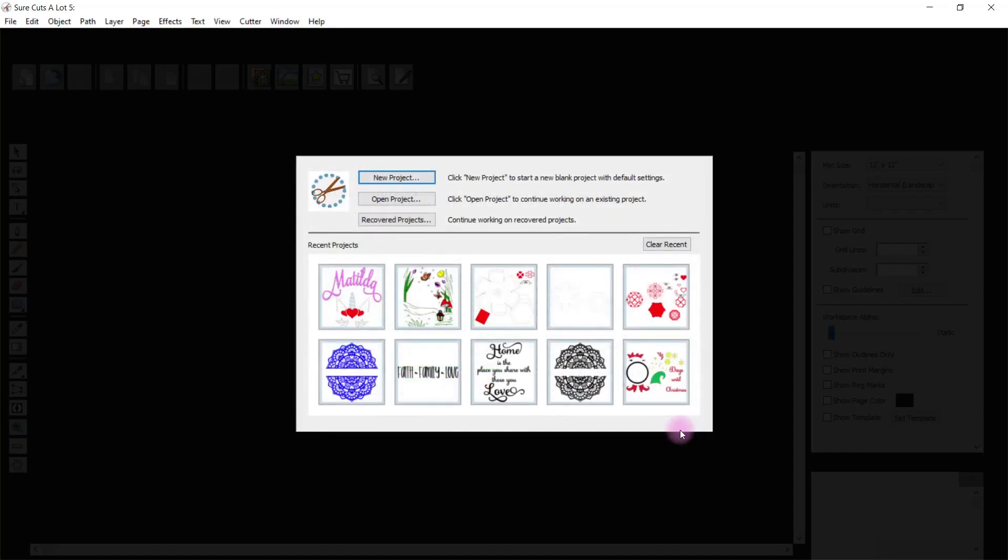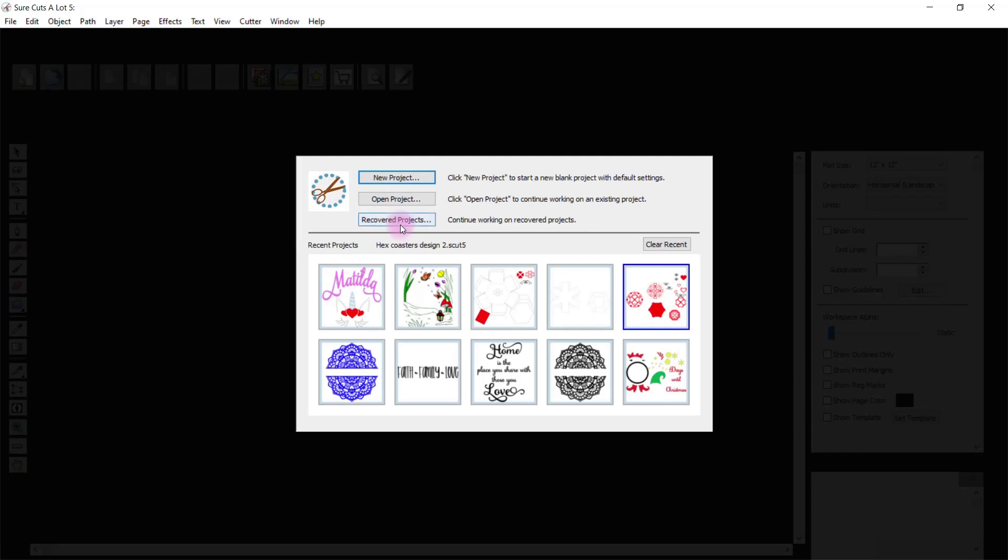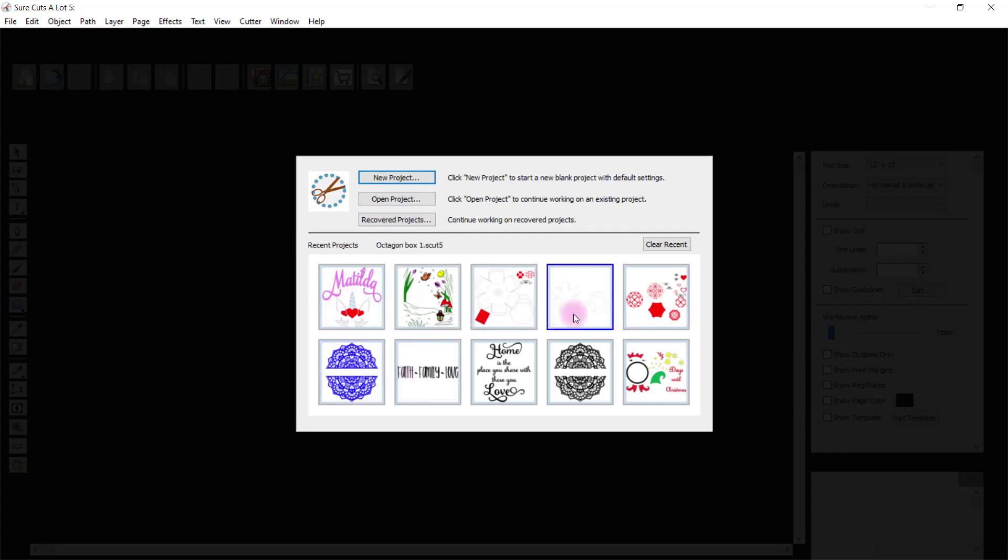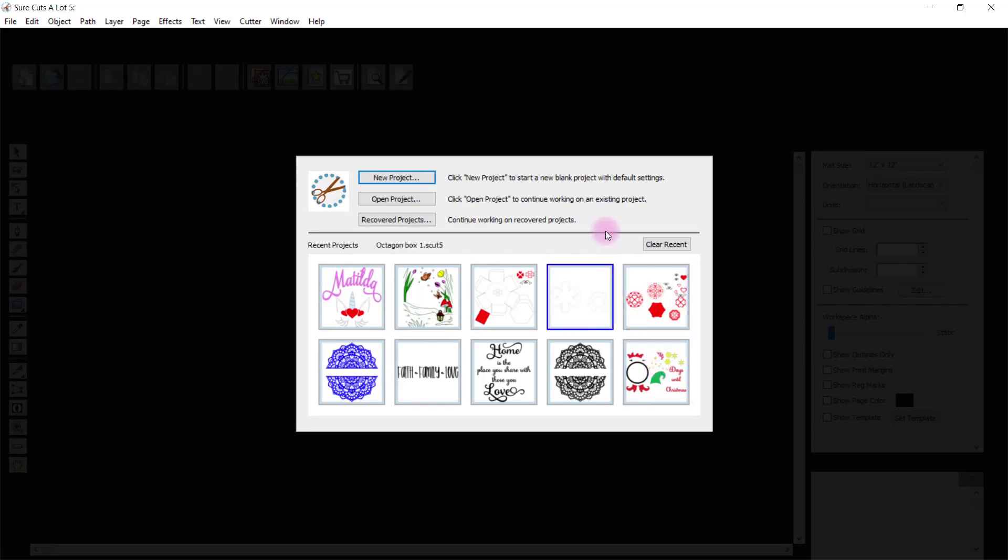This next screen is a normal screen that will come up each time and gives you the option of creating a new project, opening an existing project, or recovering projects. So if you have a crash or something, it will recover it. These are some of the recent projects I've been working on. You can see I can just click into any of these and open them up again. It's a shortcut to opening a recent project, but today we're going to start a new project, which is the top one.